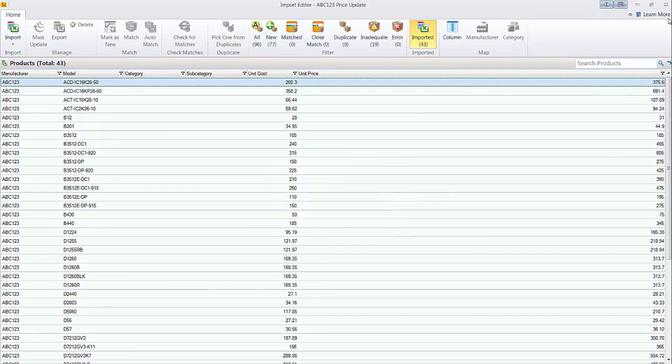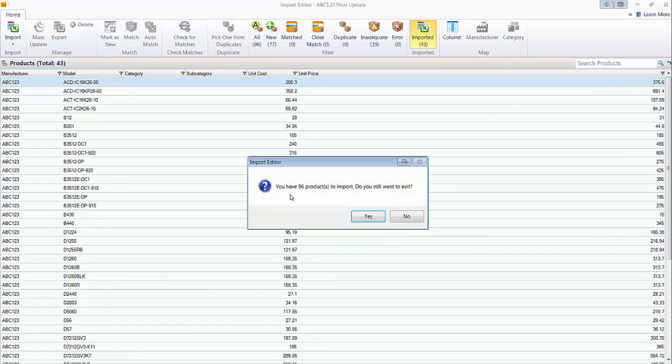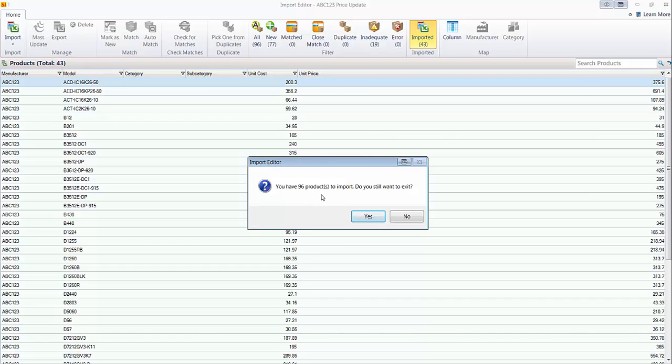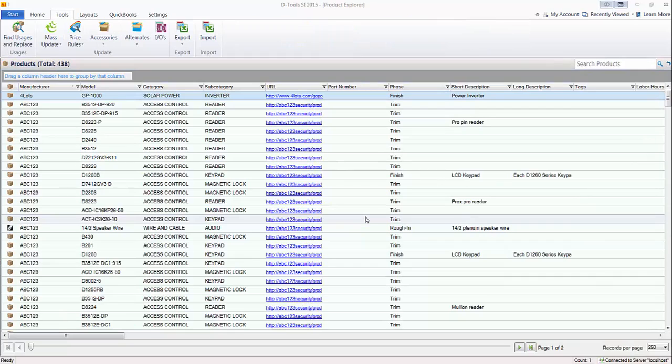And when you're done, you can close this import editor. And it's going to let you know. Again, remember there's 96 products waiting to import here. Inadequate and new. The inadequate, again, won't import. But do you still want to exit? We'll say yes in this case.